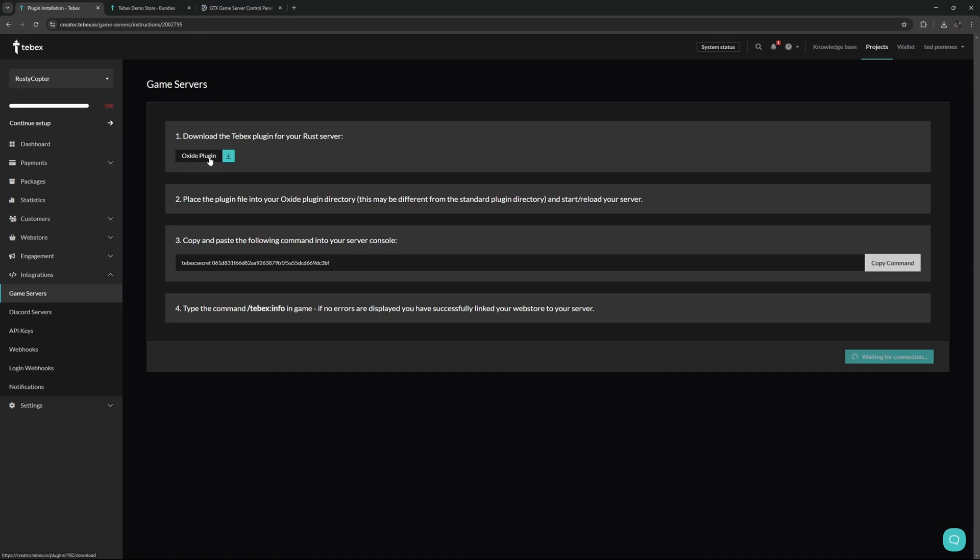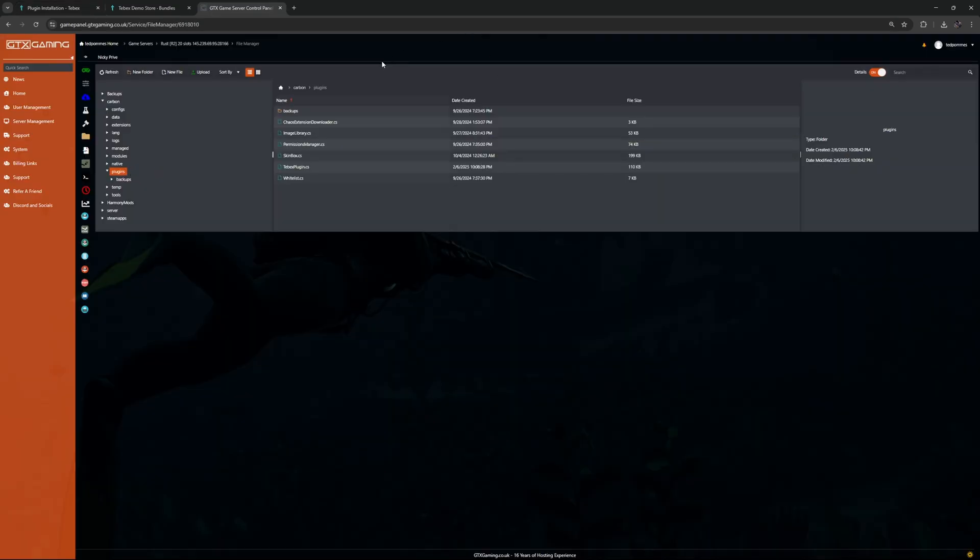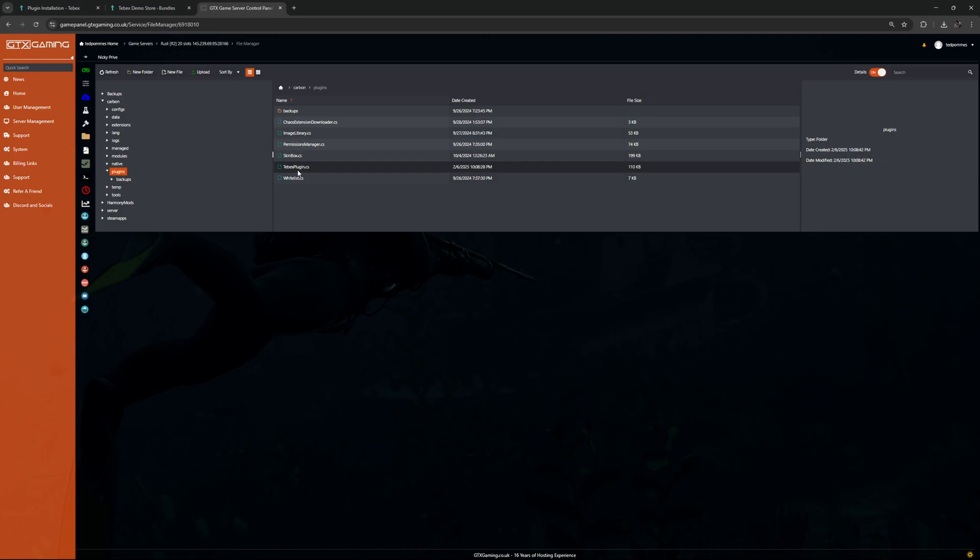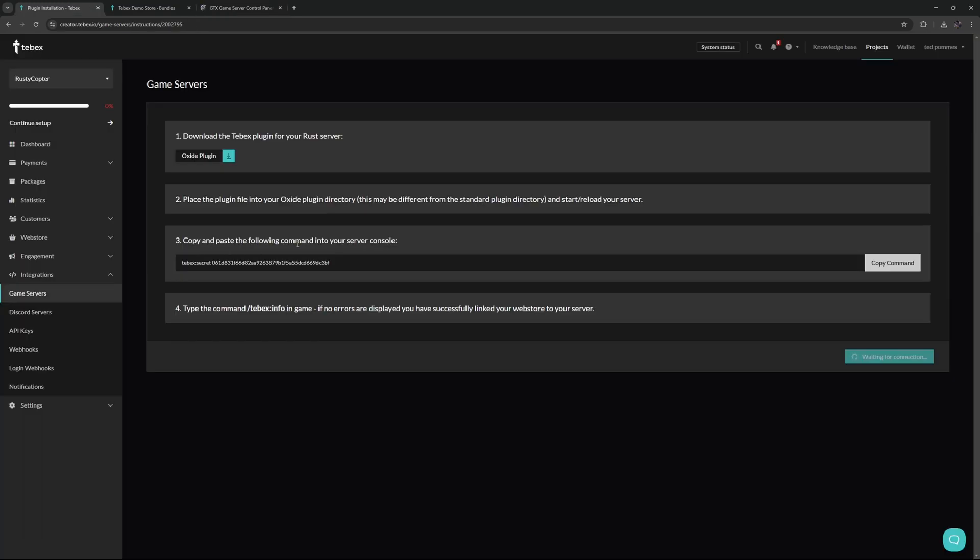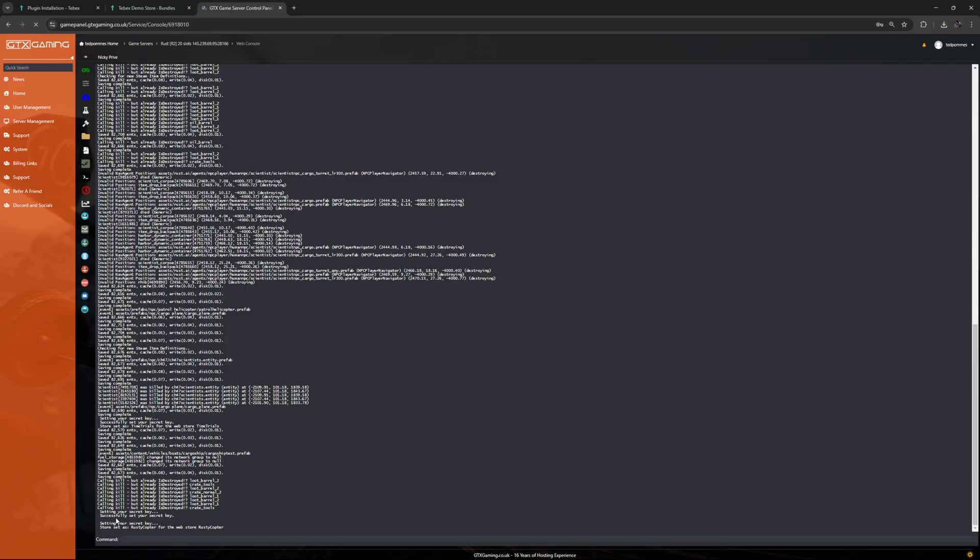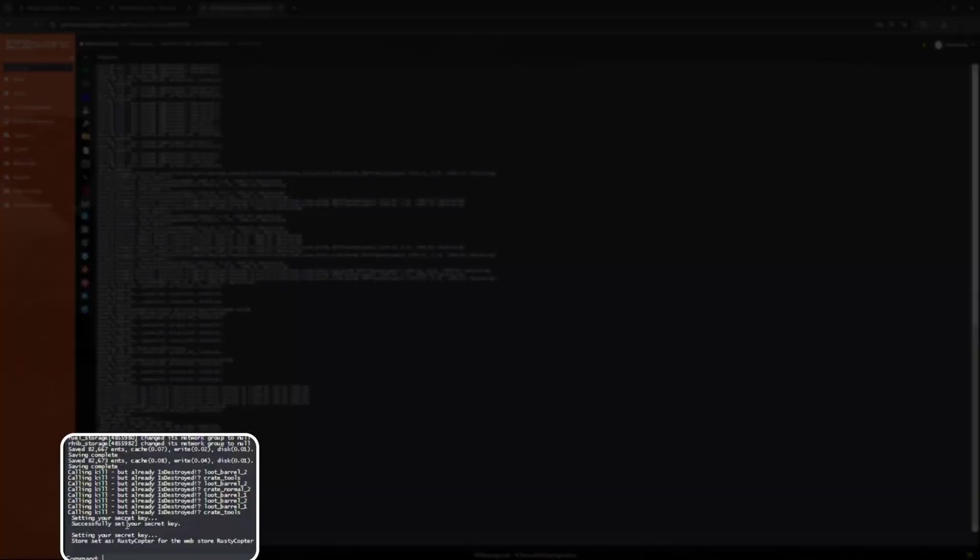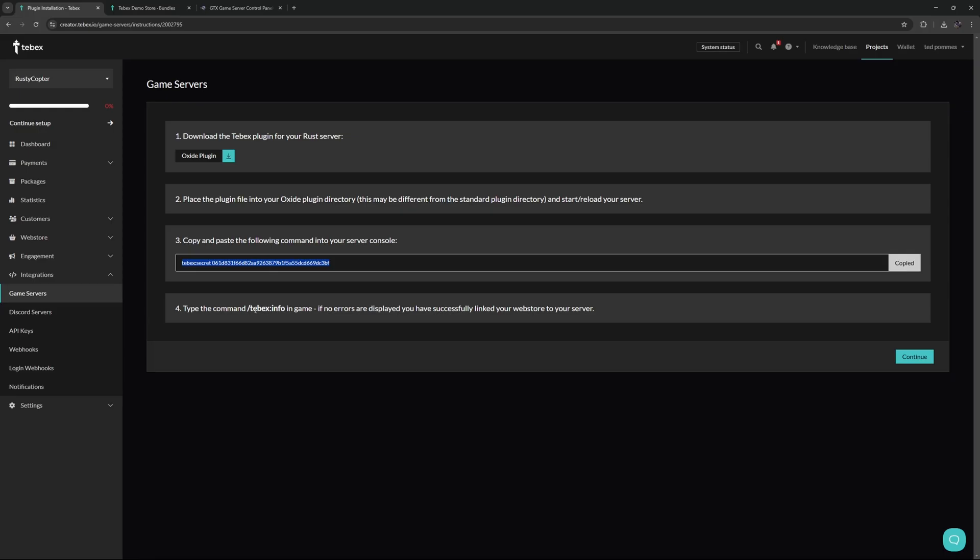Going back to our rust example, we're going to download the oxide plugin and place that plugin inside of our oxide plugin folder. For me this is actually Carbon, and then plugins folder. As you can see here we have that Tebex plugin. We can copy and paste the following command inside of the server console, and as you can see it's now setting up our secret key and it successfully set our secret key for our store.